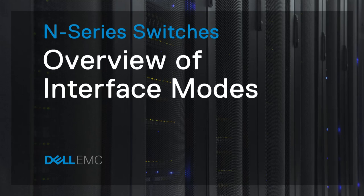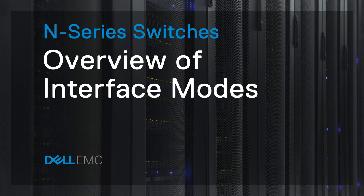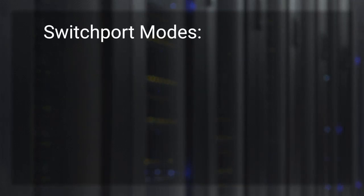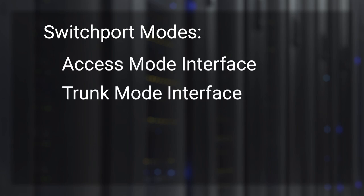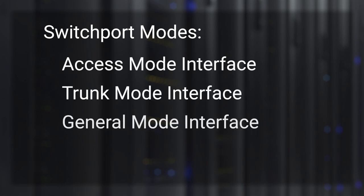There are three switch port layer 2 interface modes, also called port modes, that you can configure on your N-Series switch: Access, trunk, and general.